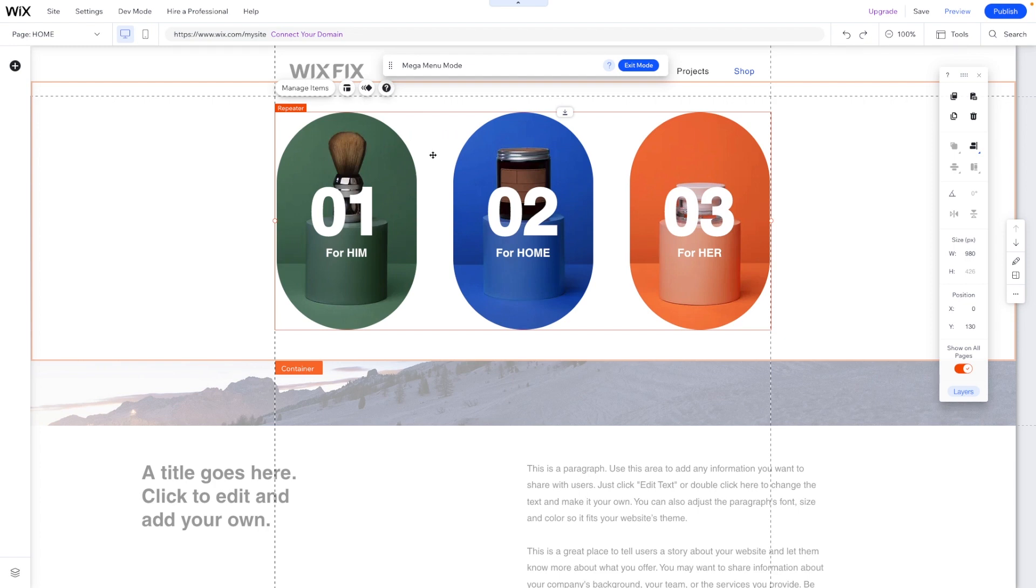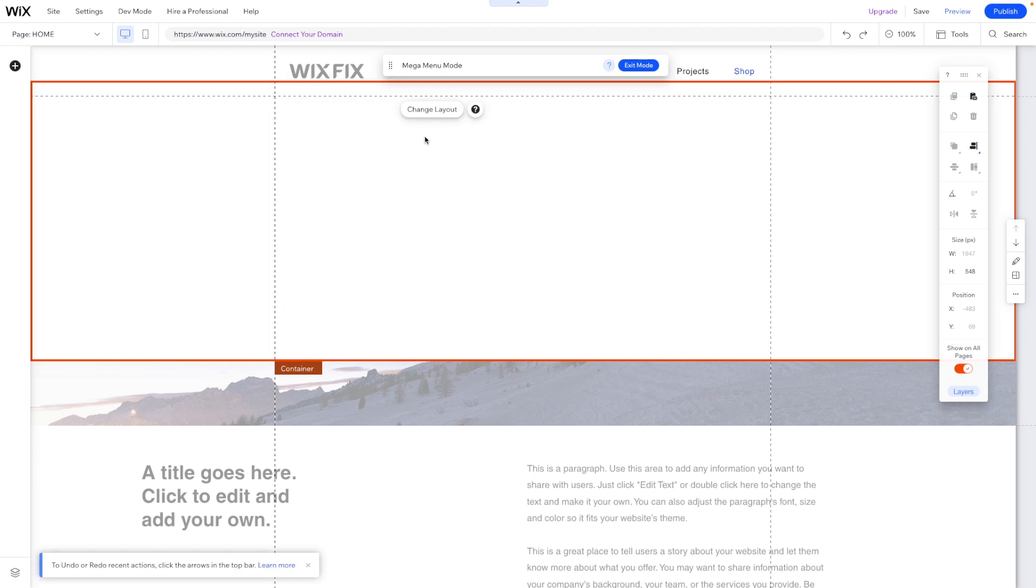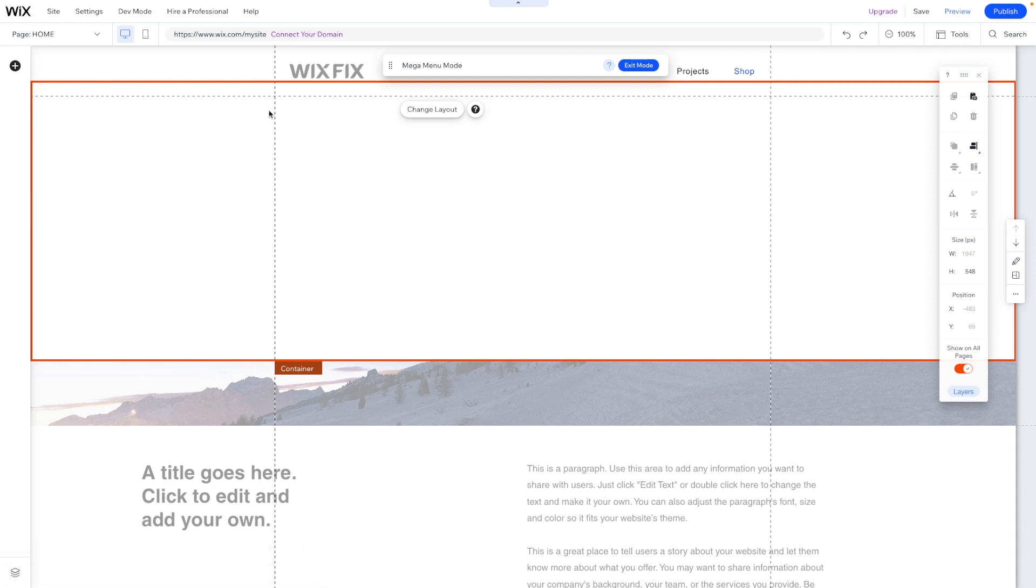Now, one thing I do want to mention about this repeater though, is we do not have the option to stretch to screen like we do with repeaters normally. So basically our repeater is going to have to stay in between the grid lines for it to be fully responsive. So at this time, we really don't have full responsive capabilities yet within this.